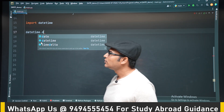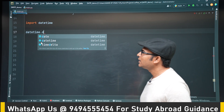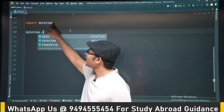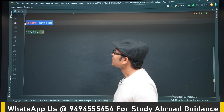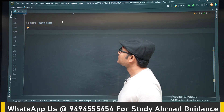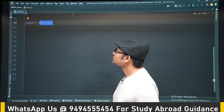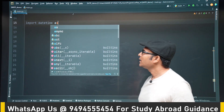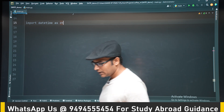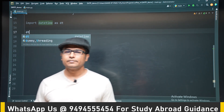It will be confusing if we write datetime.datetime, so let's call the package with an alias: import datetime as dt. Then we can say dt.datetime, otherwise it will be confusing.